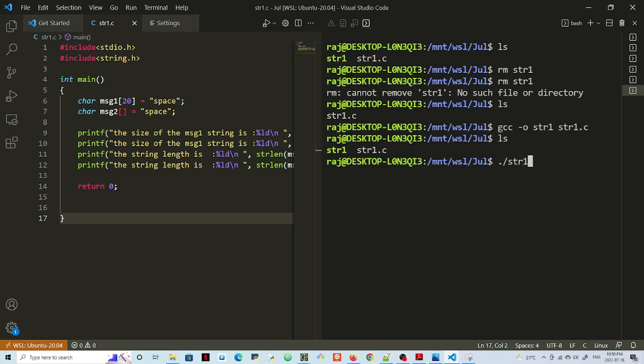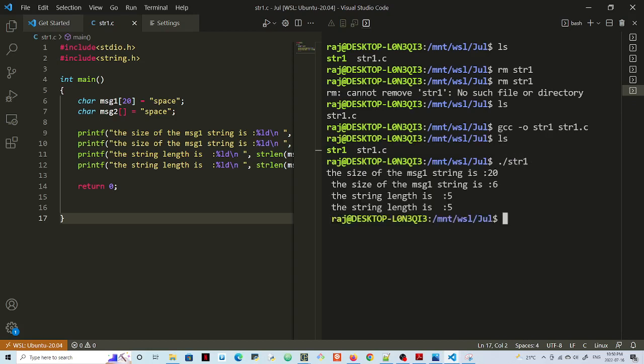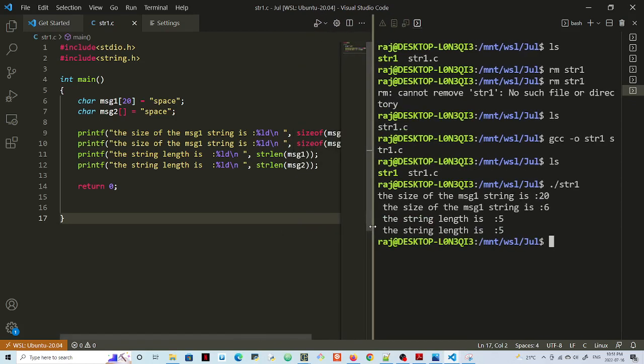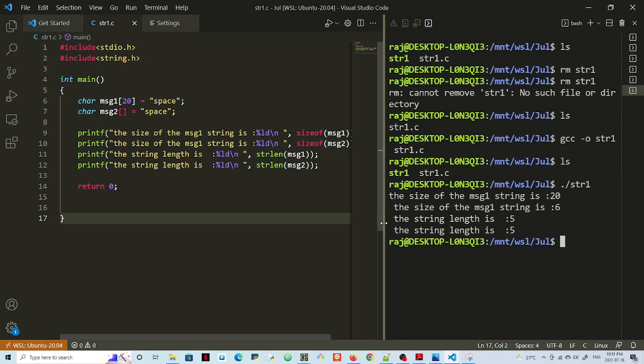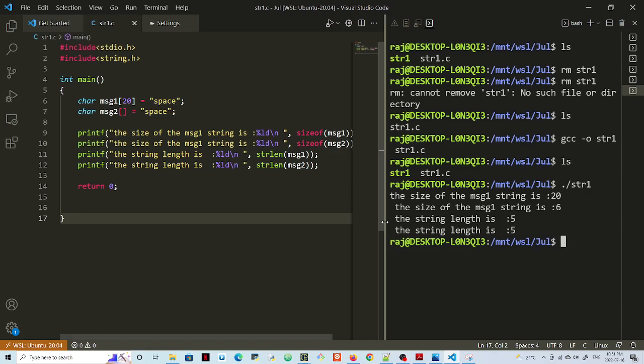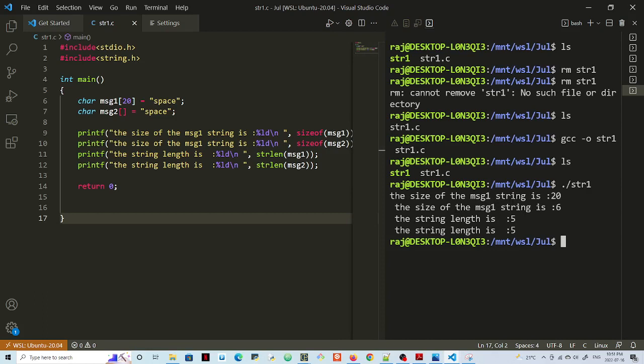Let's look at the output now. You're seeing here the size of message 1 - the size of the message 1 string is 20.